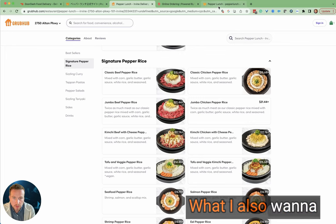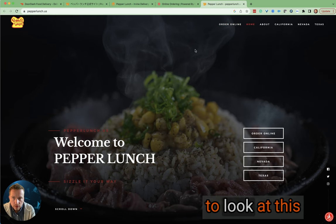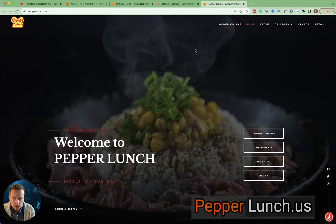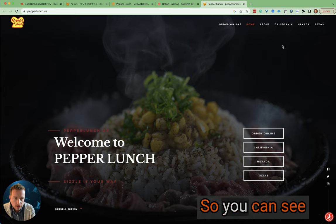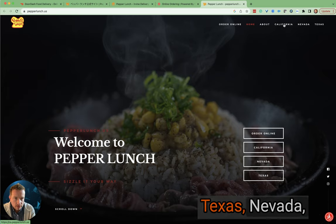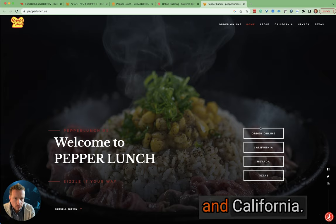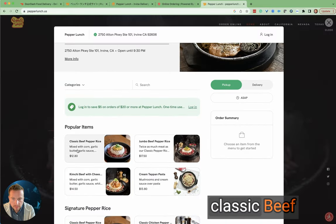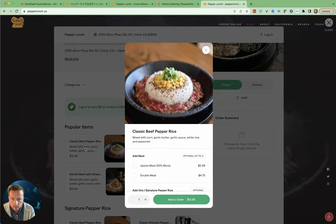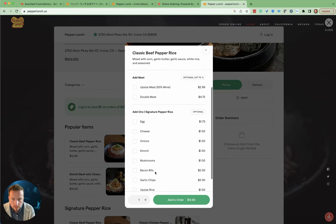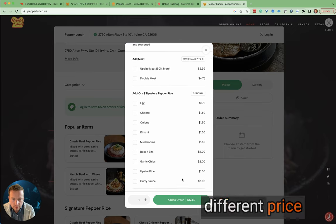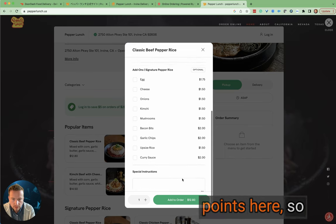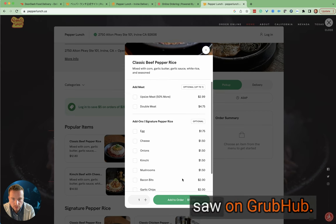What I also want to do is go over here to look at this pepperlunch.us website as well. So you can see here they've got locations in Texas, Nevada and California. Here's the classic beef pepper rice. You'll notice that the add-ons have different price points here, which is interesting in comparison to what we just saw on Grubhub.